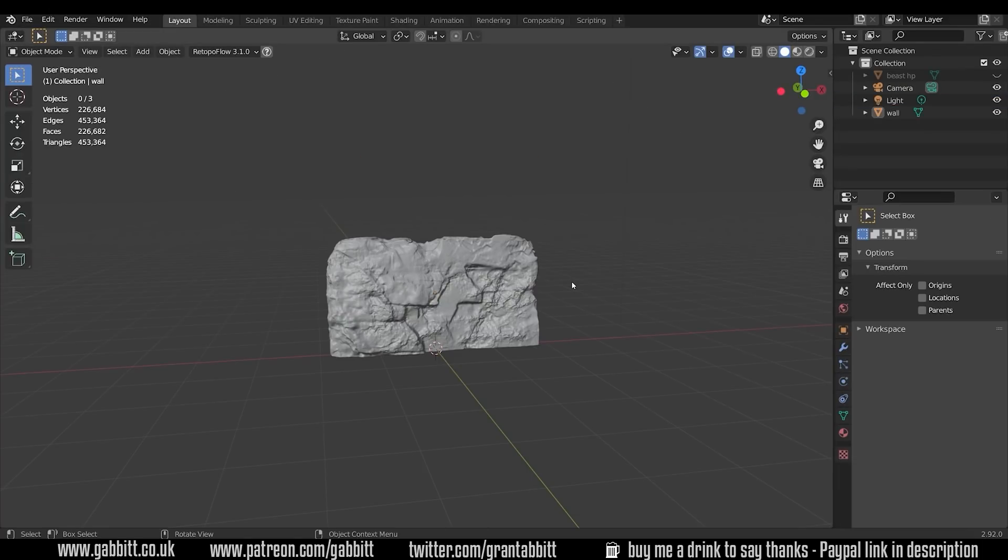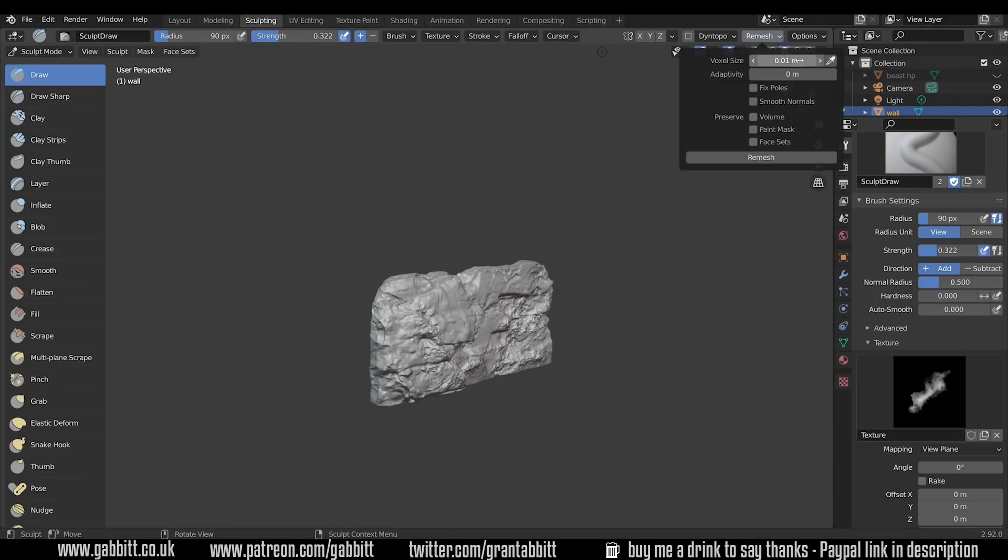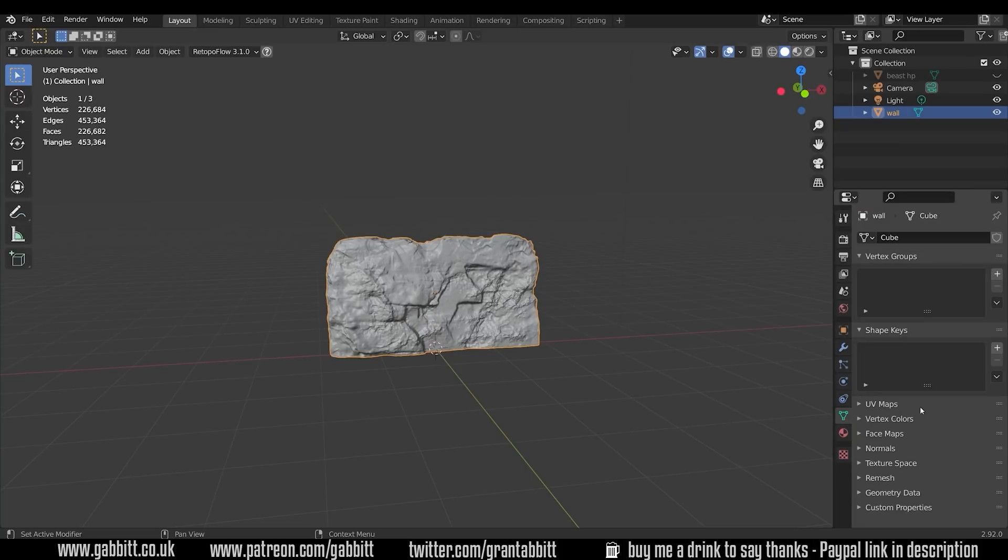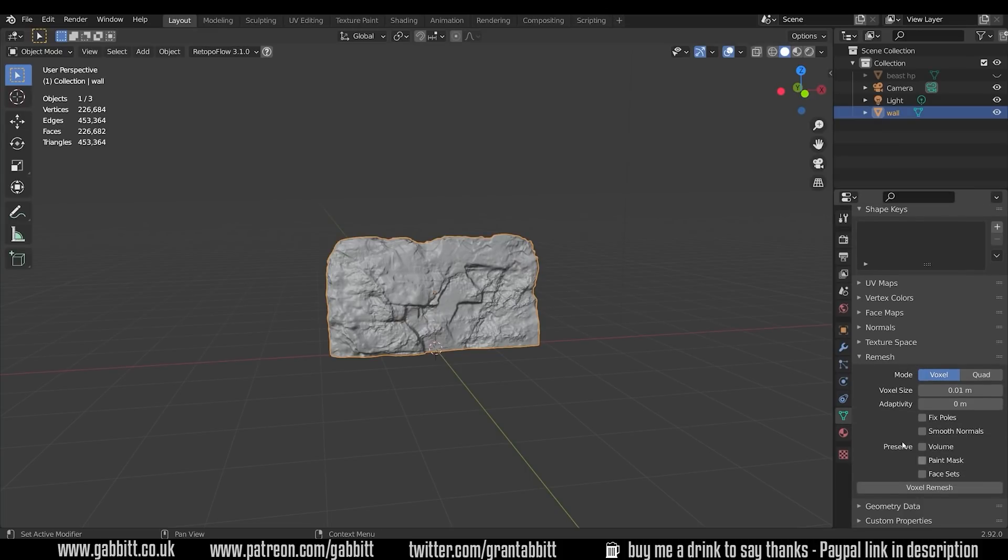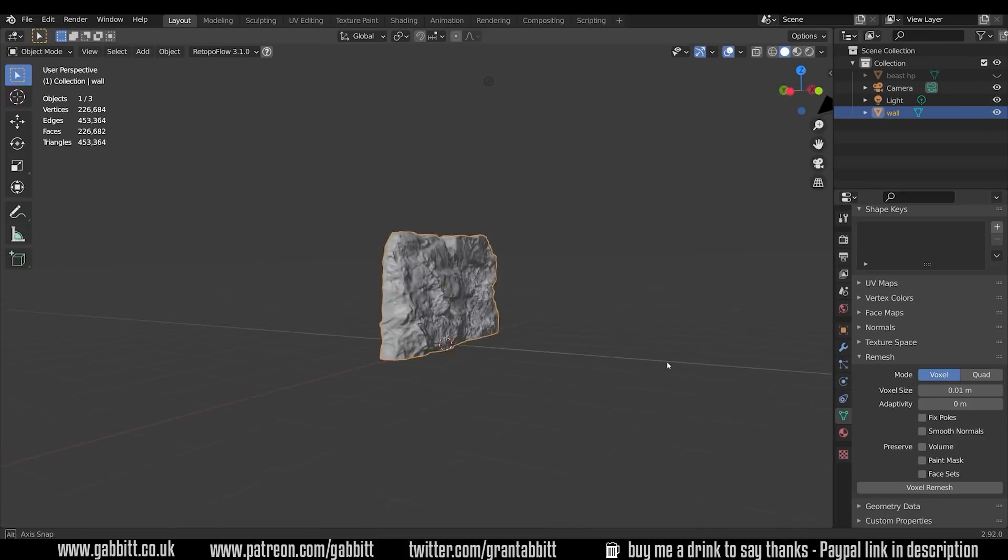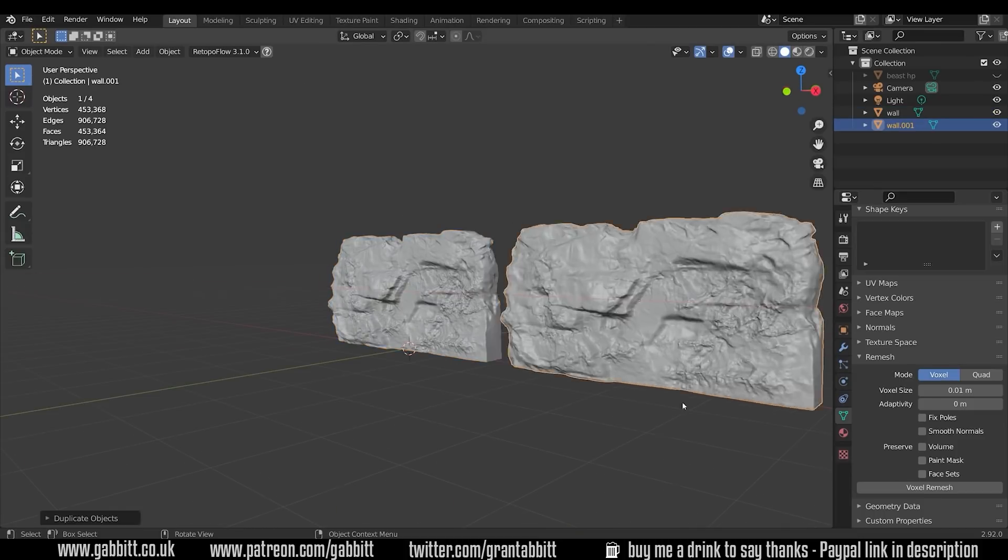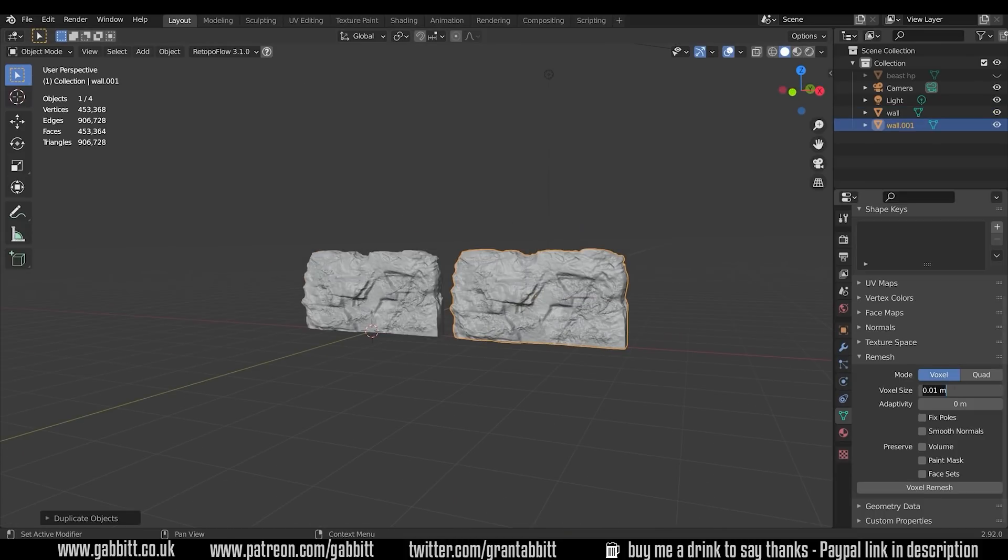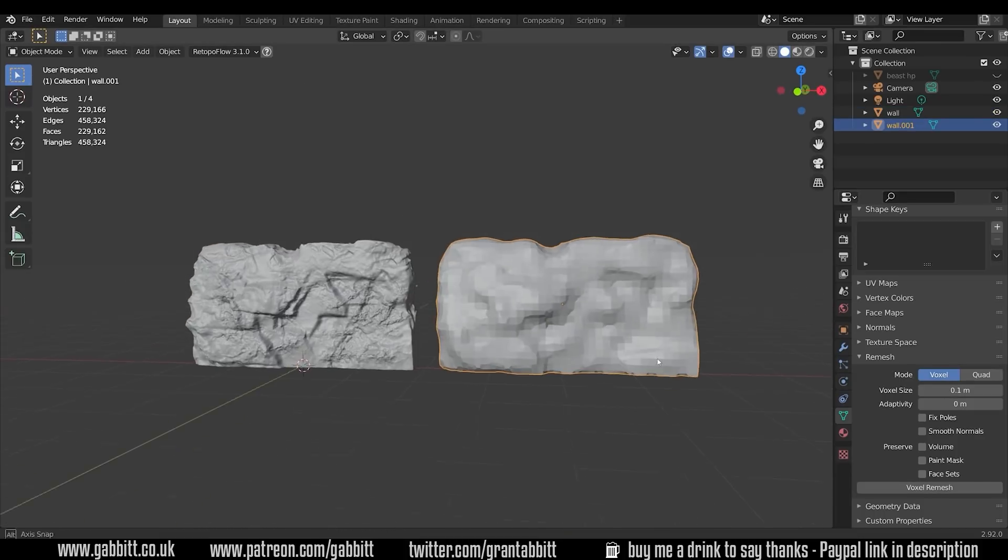Hello and welcome to Gabbit Media. I'm Grant Abbott and in this video we're taking a quick look at the different options for retopology within Blender. I'll be giving the advantages and disadvantages of each approach, but it's not a tutorial about how to use each of these options.